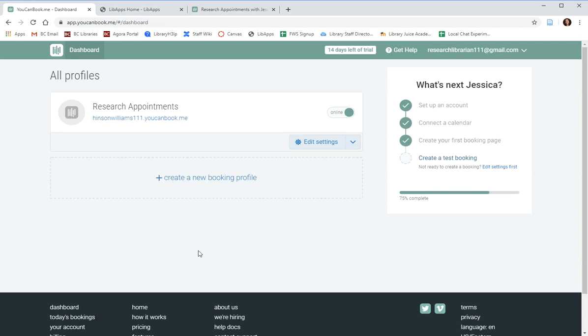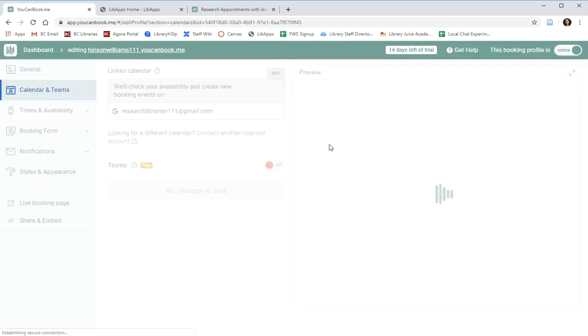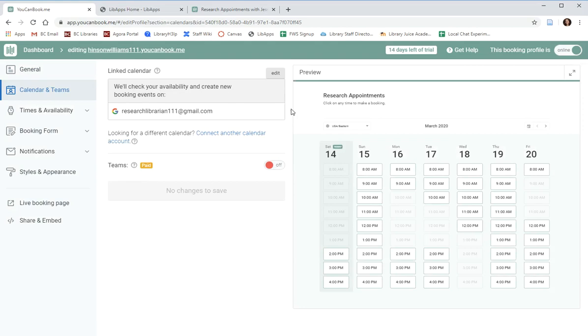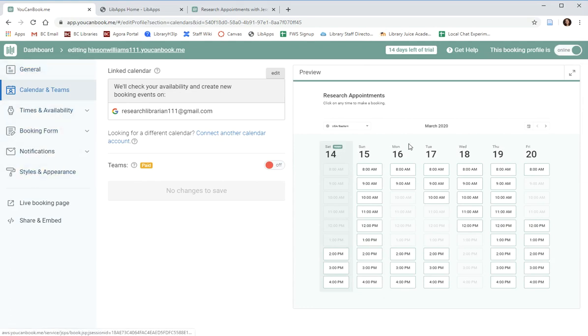This is your dashboard, which is what you'll see every time you log in at YouCanBook.me. The first thing that you can do is edit your settings. We'll skip the walkthrough. On the right side of the page is the preview of what your booking calendar looks like right now. As you make changes to your settings, they'll be automatically reflected in the preview.